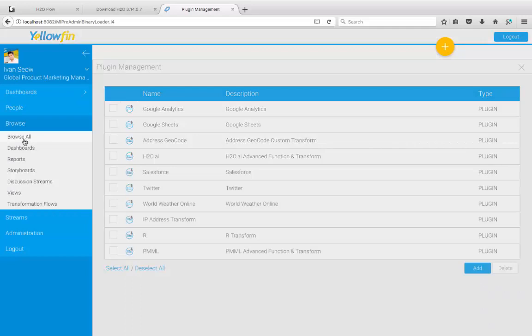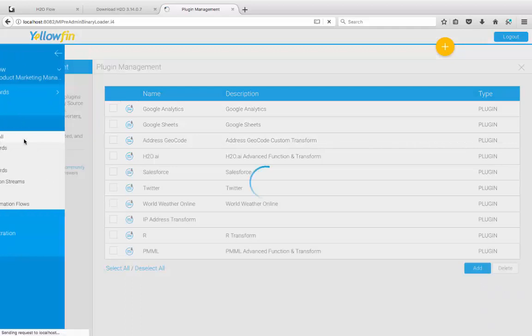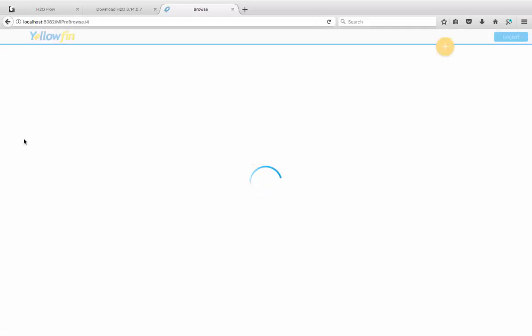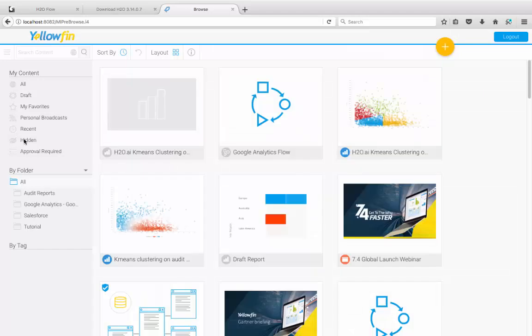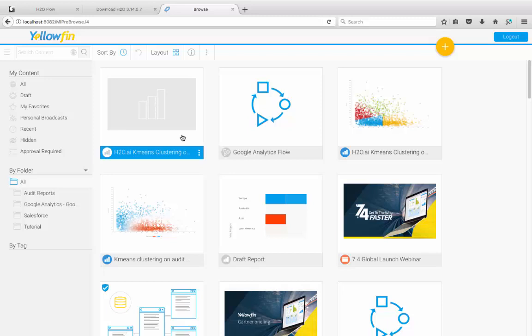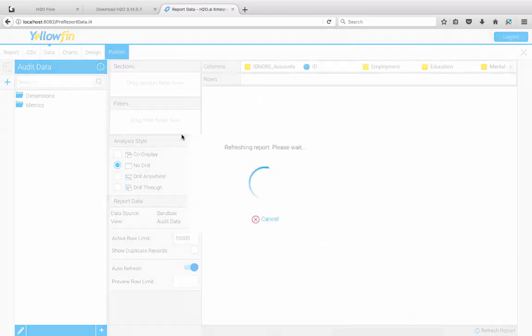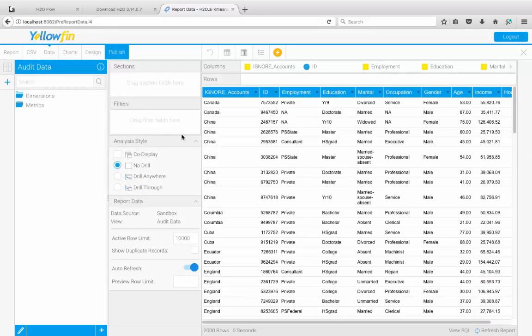Now let's go to report and see this in action. So browsing to a draft report that I have here, I'm going to open that up. This is a simple report that you've seen in the PMML video from before. It contains all the data on employees and demographic data as well. I'm going to run the H2O model over this data set today.